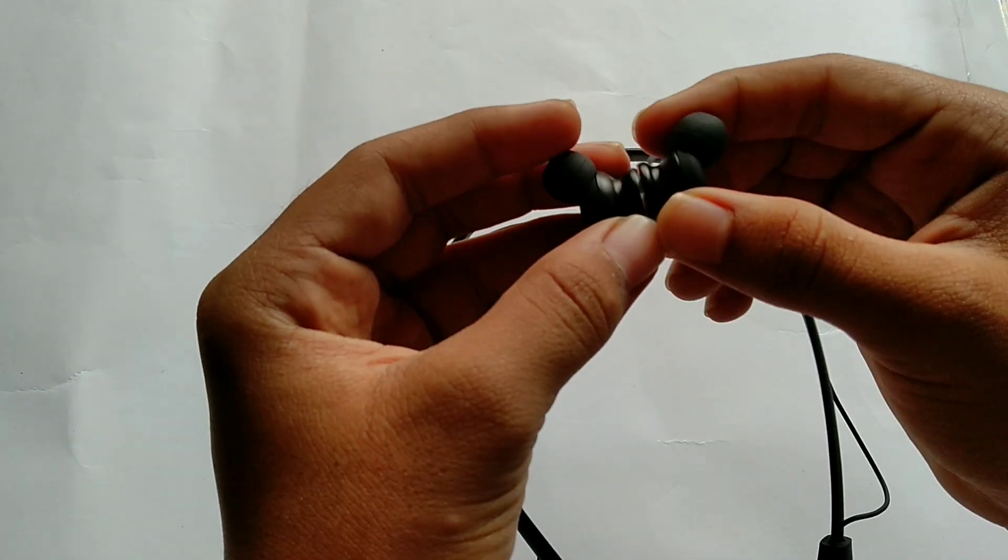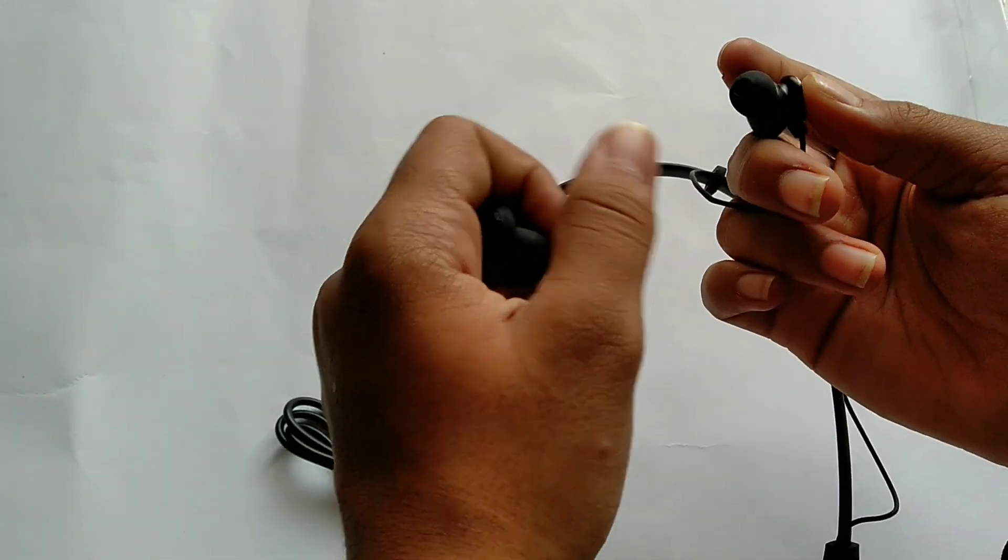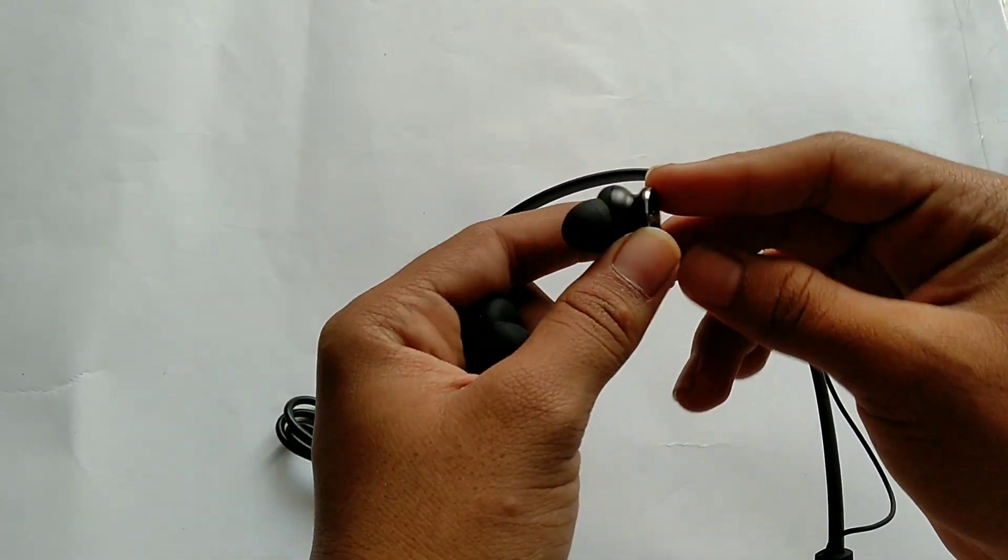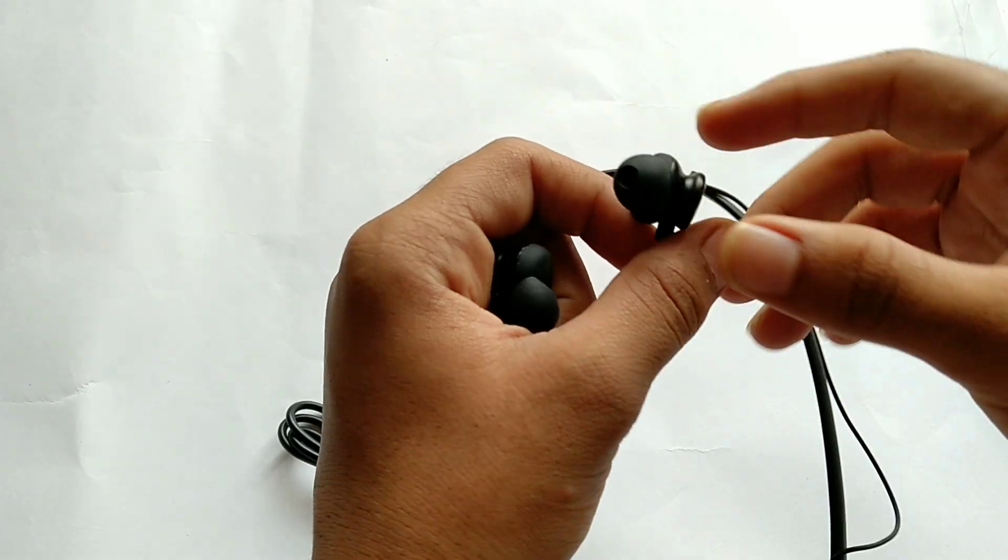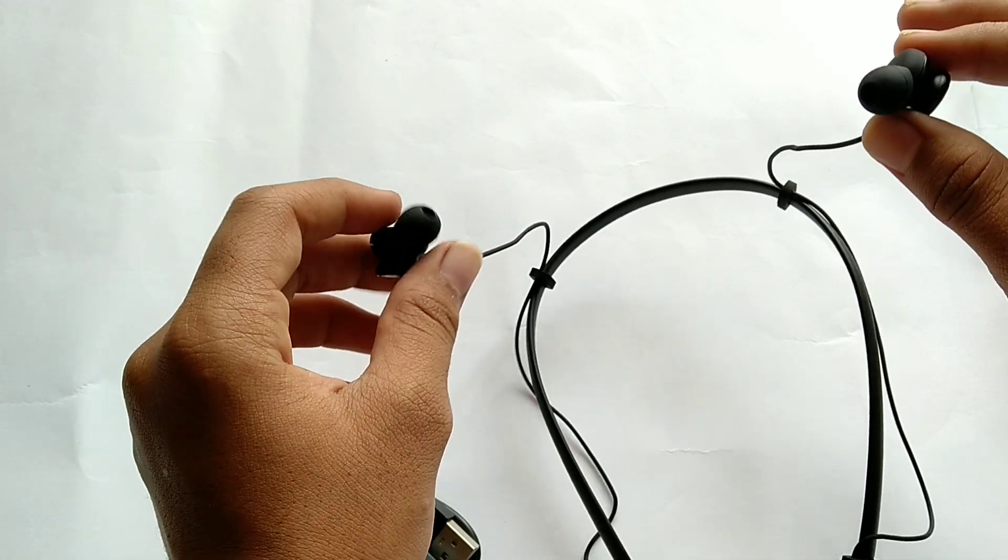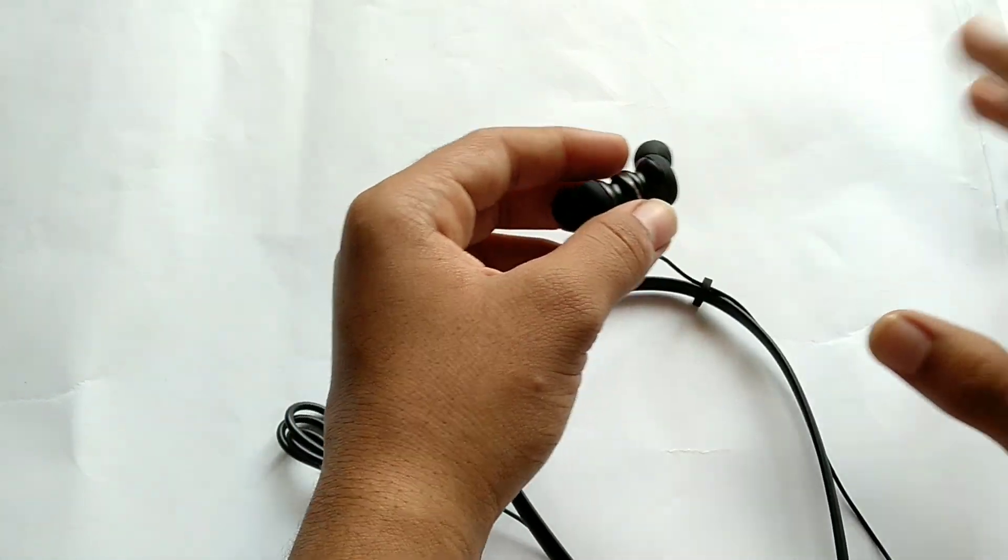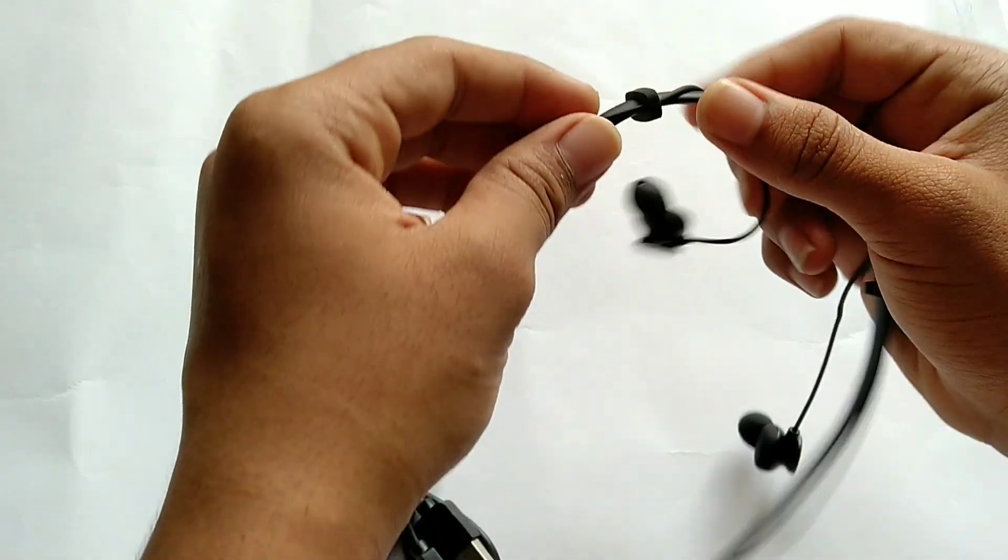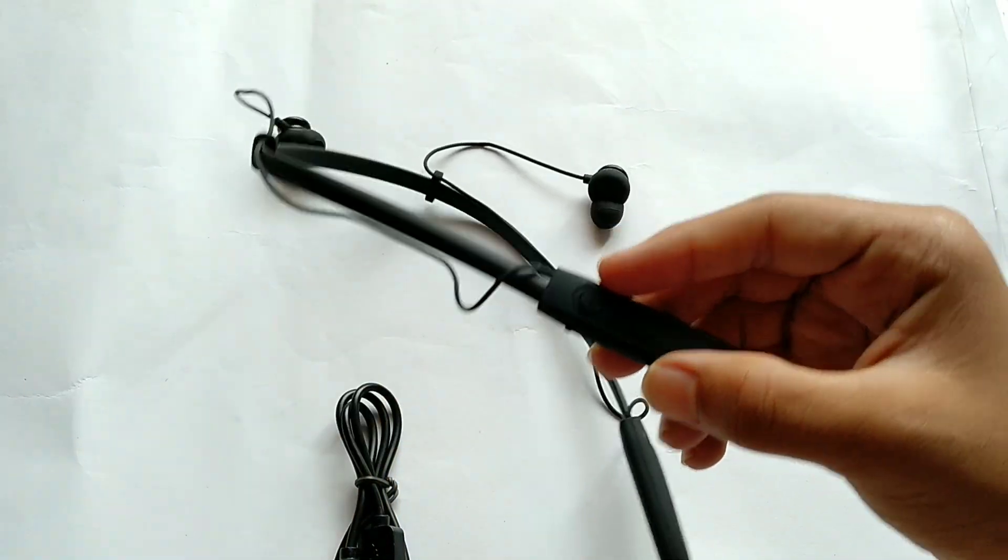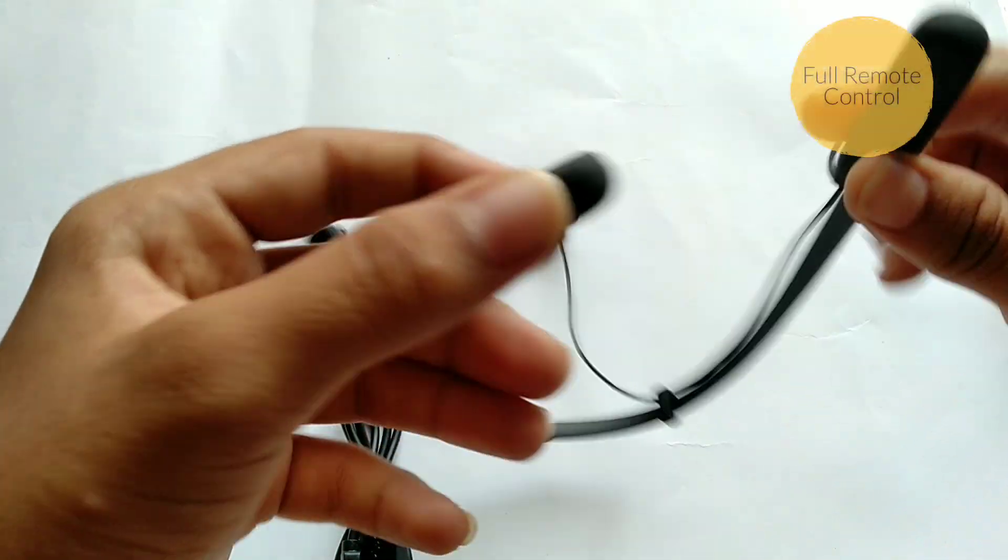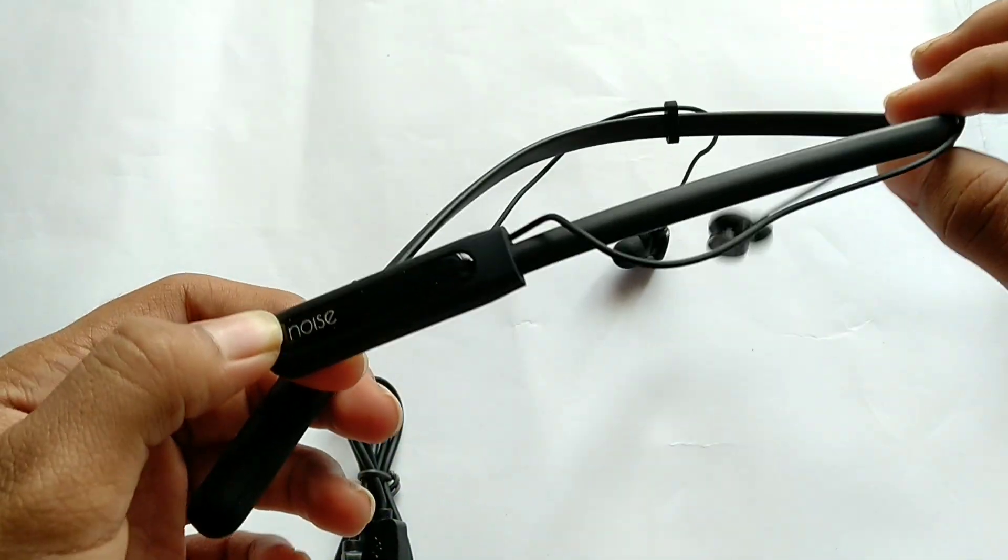Here are the magnetic earbuds. It has a Noise logo on it, amazing. You can see it just clicks in very hard, the magnet is really crazy. The earbuds actually fit into your ears and the wire gets tangled if you keep it in the back, so it's better if you just connect it magnetically. Here is the adjuster over here for the length.